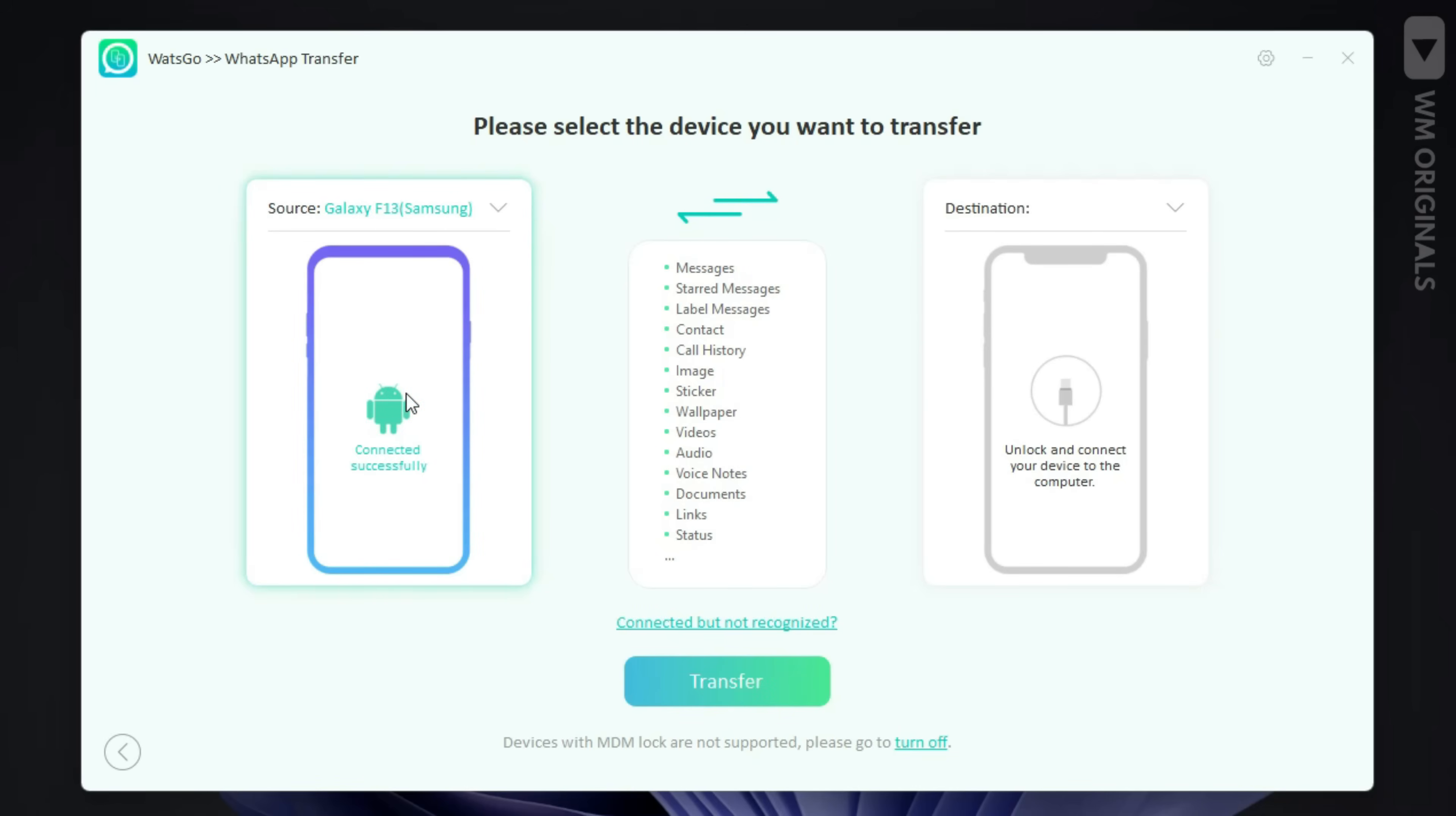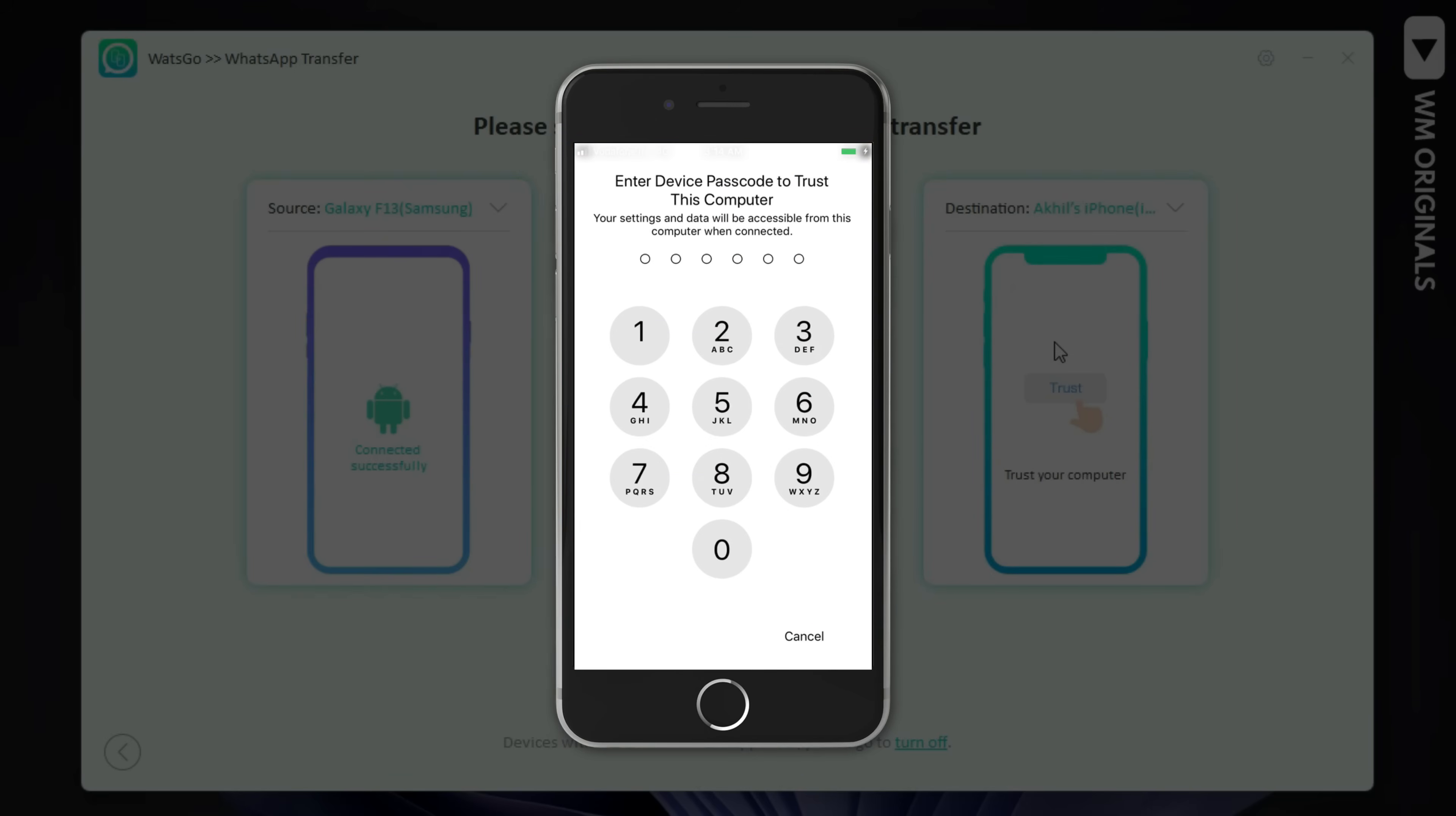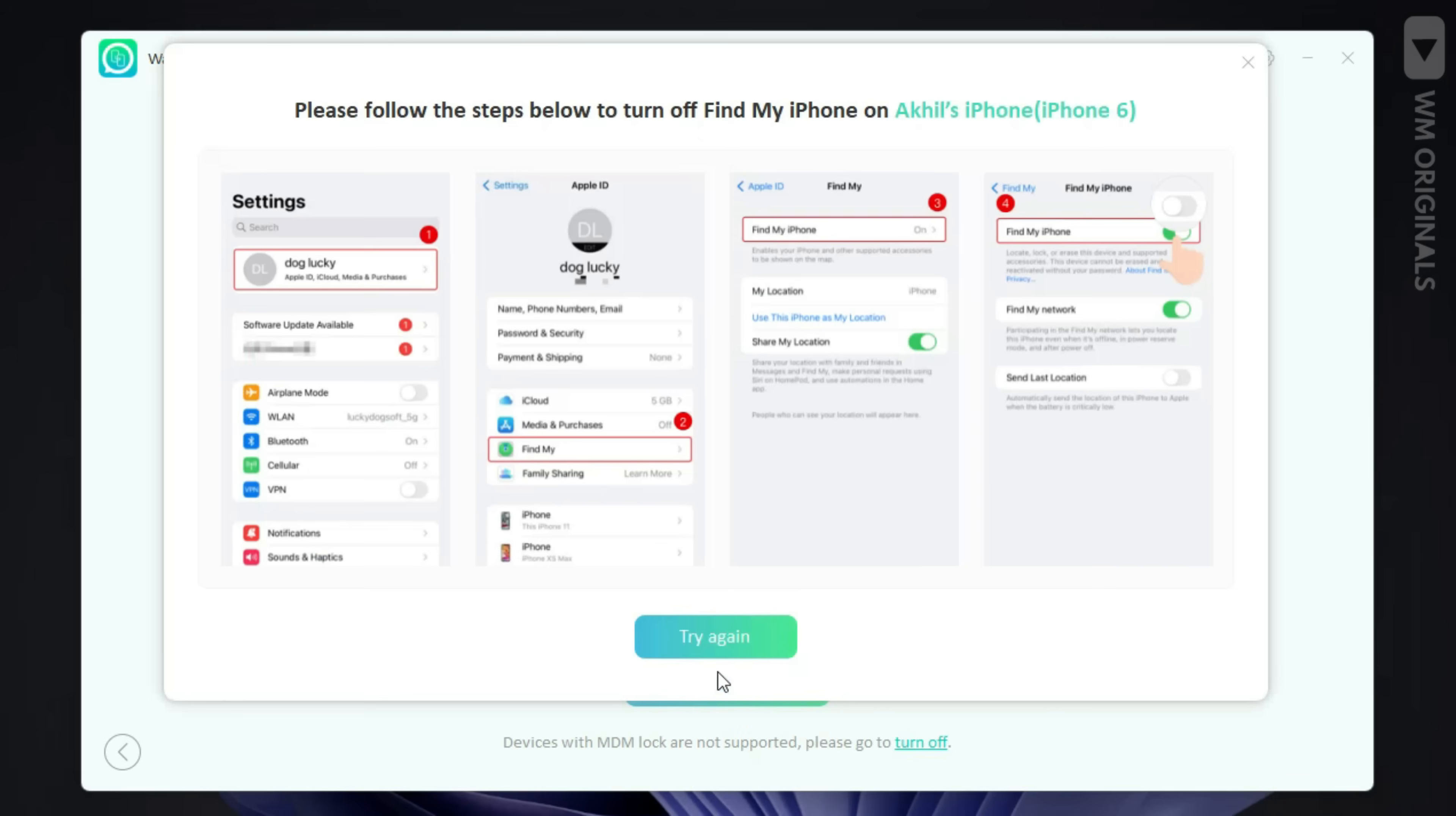Next we will be required to connect our iPhone with computer. Connected it, now we will see trust this computer notification. Tap on trust and our iPhone will get connected. Now that we have connected our iPhone and Android phone, click on transfer.